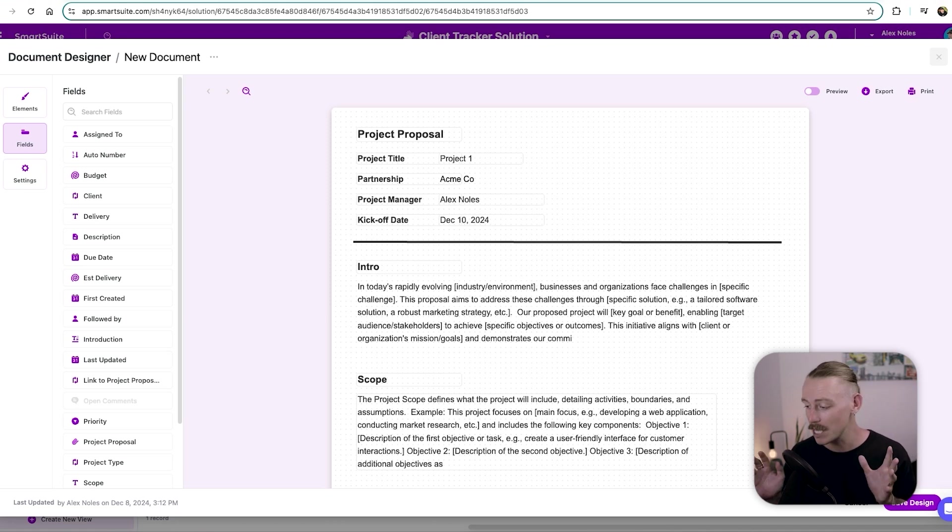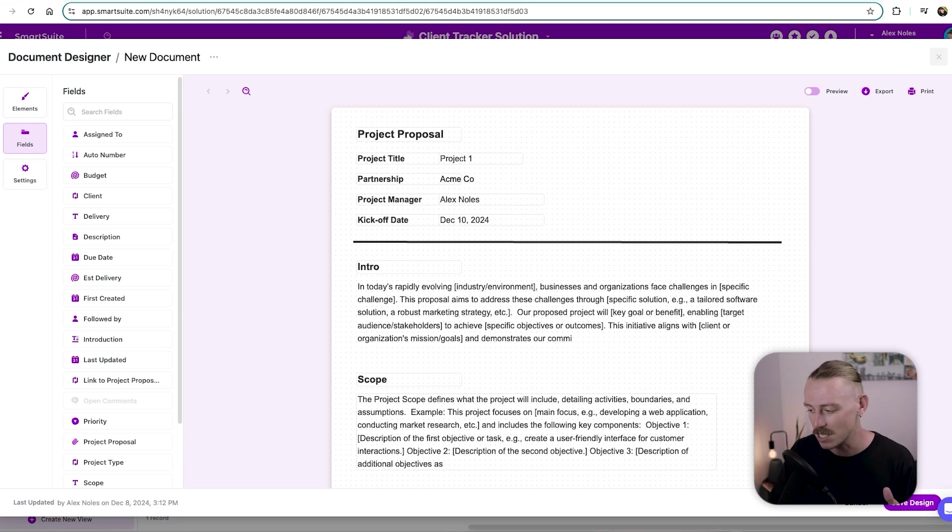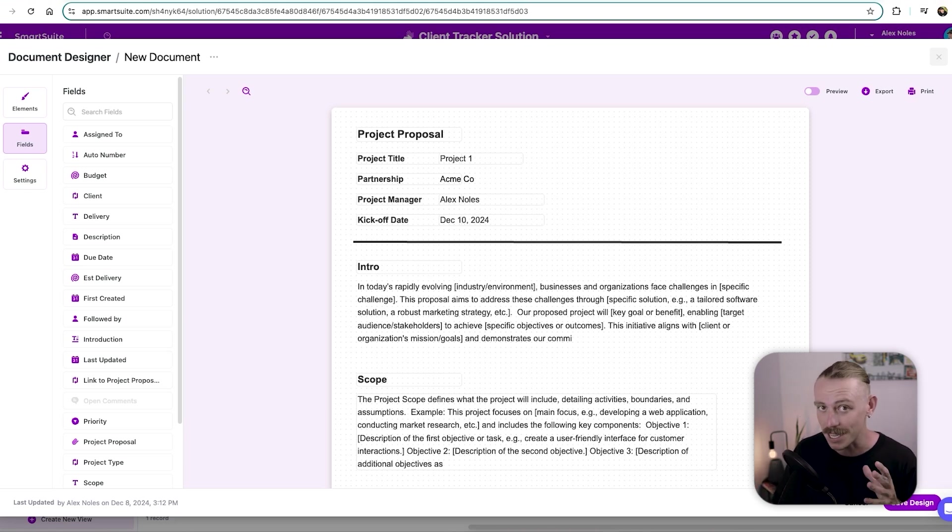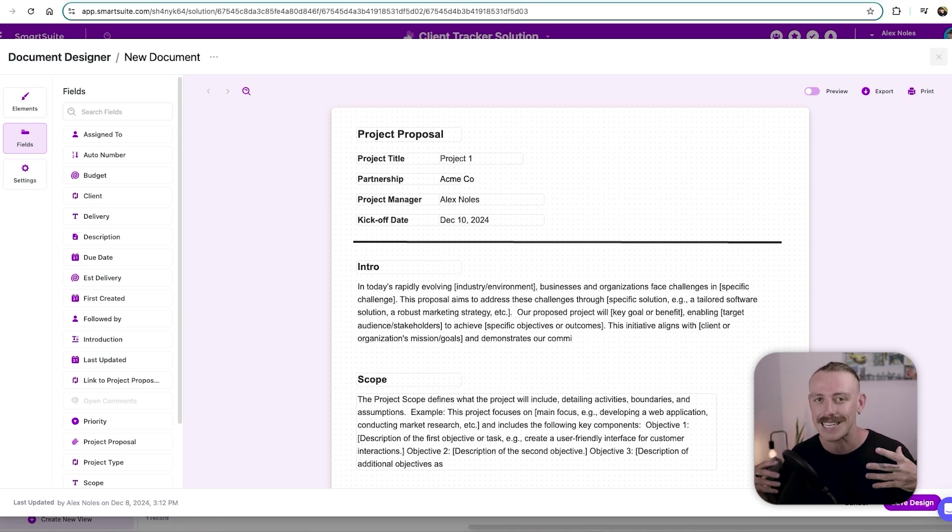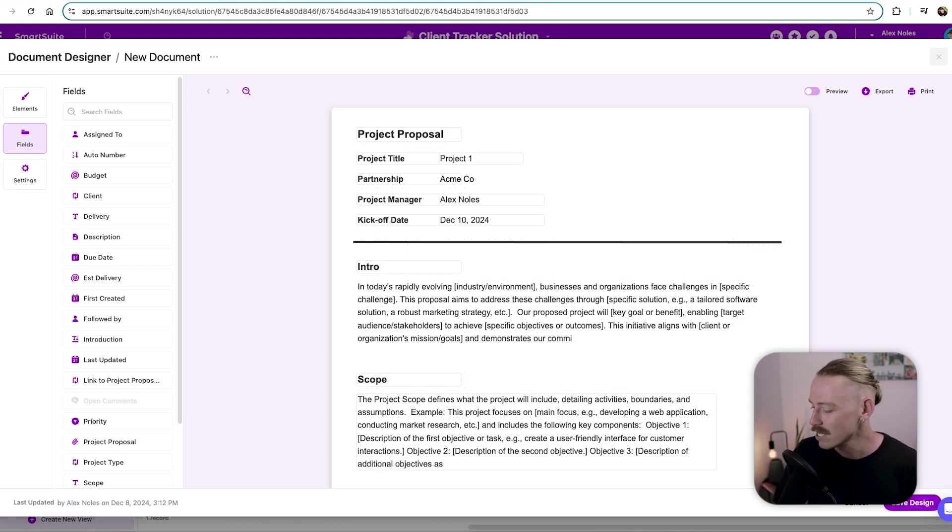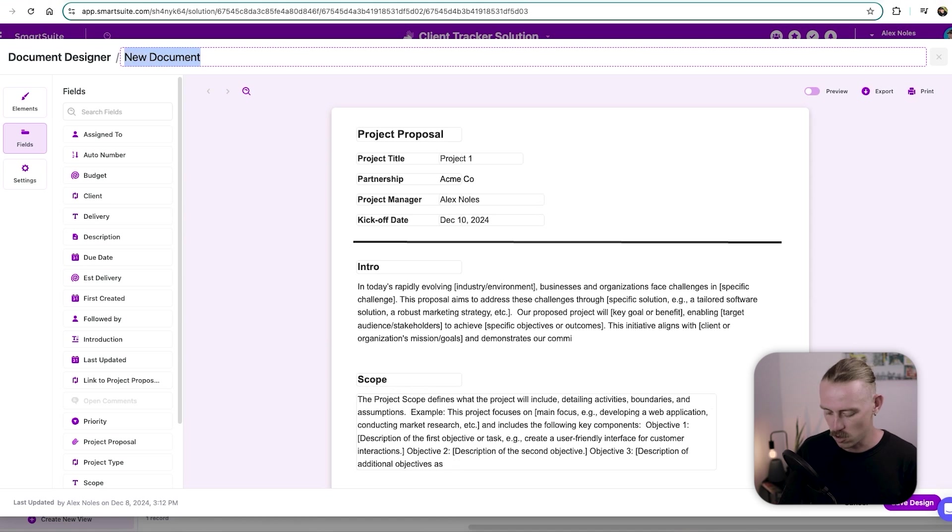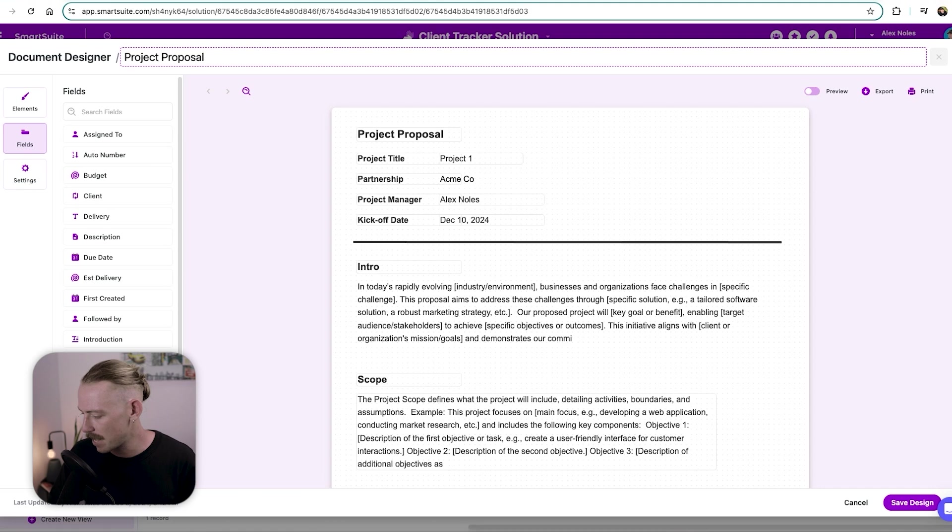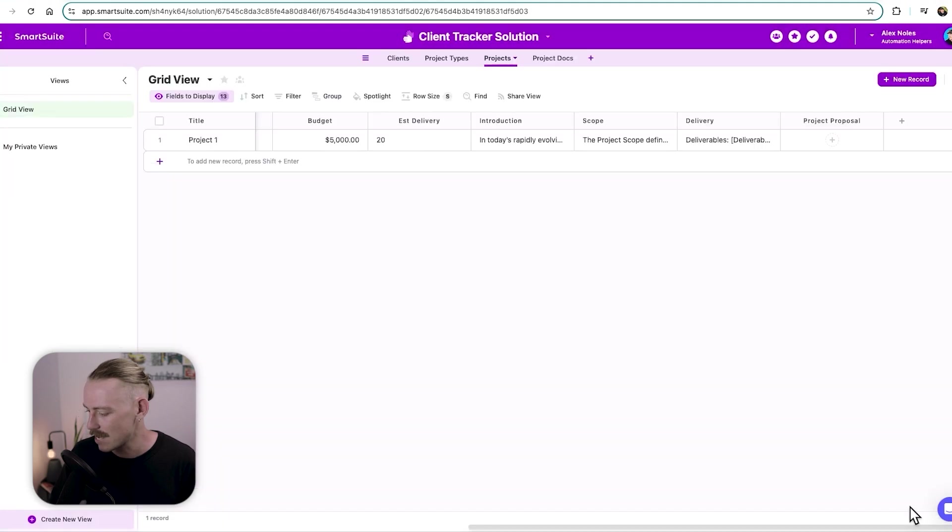So we've looked at quickly creating a document template. All of these fields that we see here that aren't bold, they're dynamic, they're going to change whenever a new client, a new project is generated in our solution. So let's look at actually setting that up. So we'll save the design. But first, if you want to rename it, we'll name that over here, we'll call it project proposal. And we'll save that design.